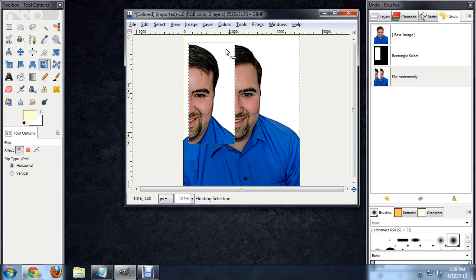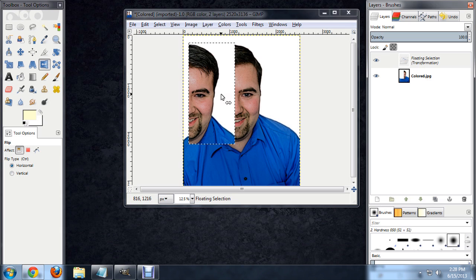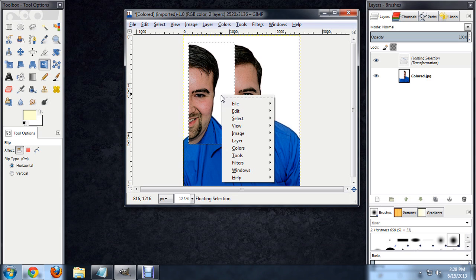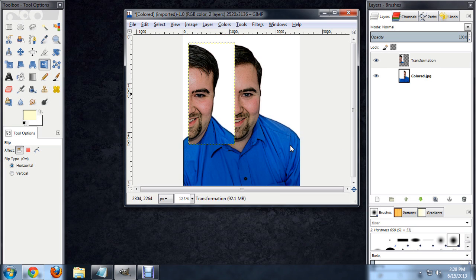And there you go. That part of the image has totally flipped. And if we would like, you can see this is on another layer, we can actually right click on that and say Layer to New Layer. And it will move that selection with the flipped portion of the image to the new layer.